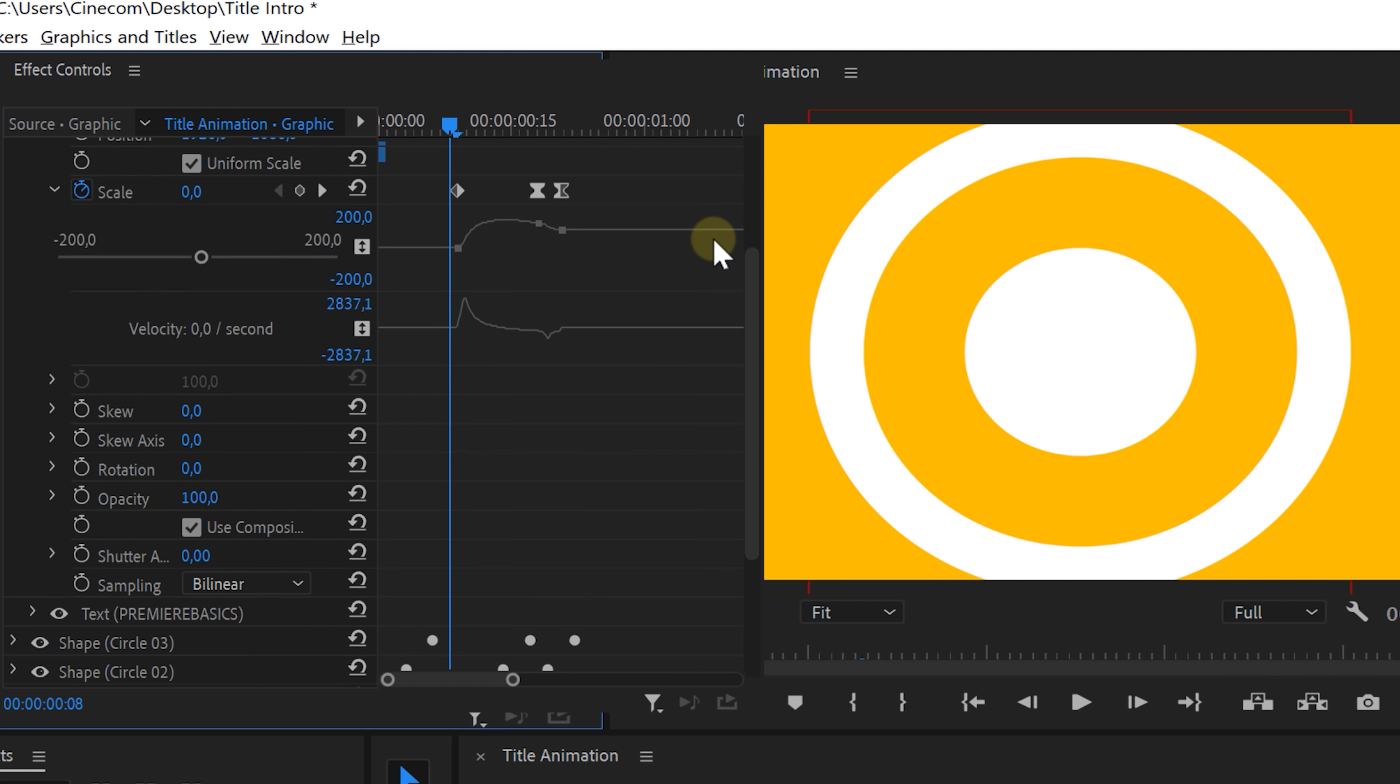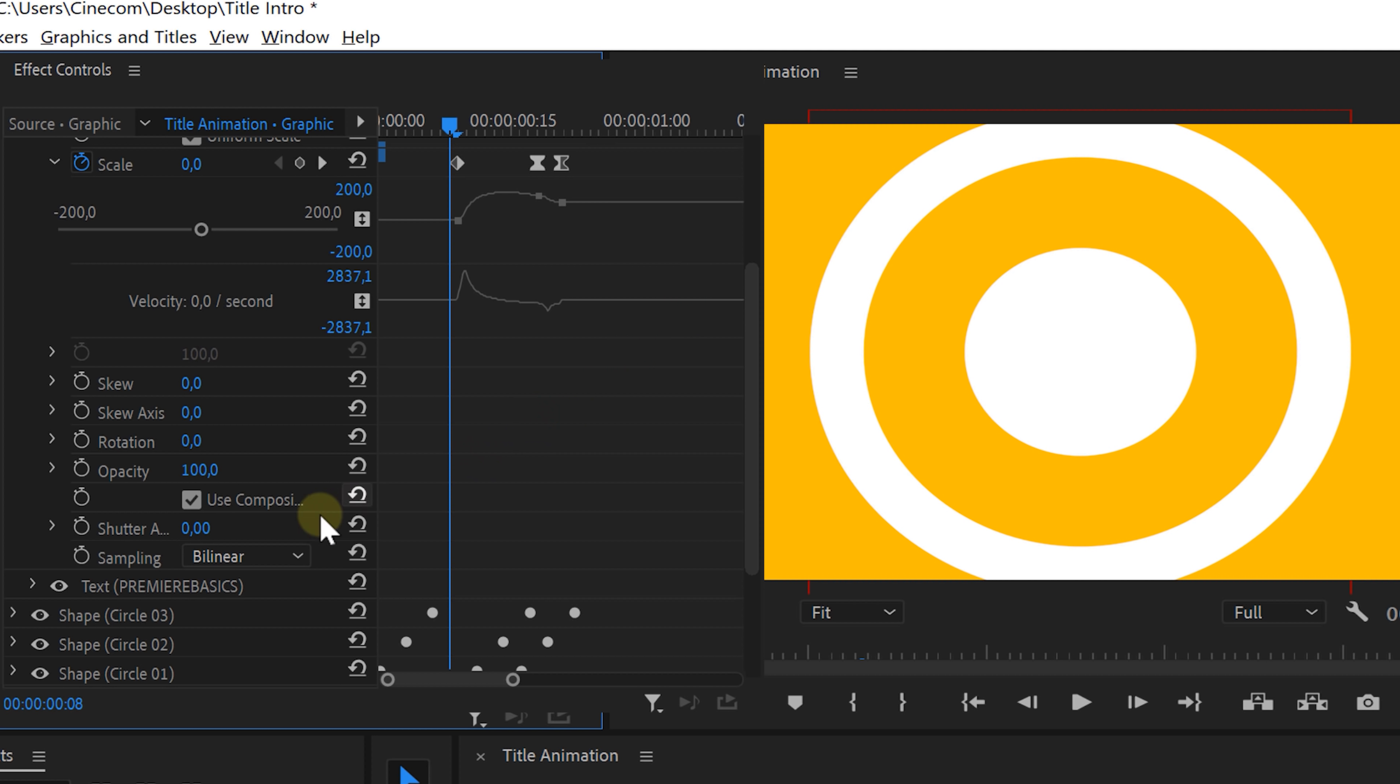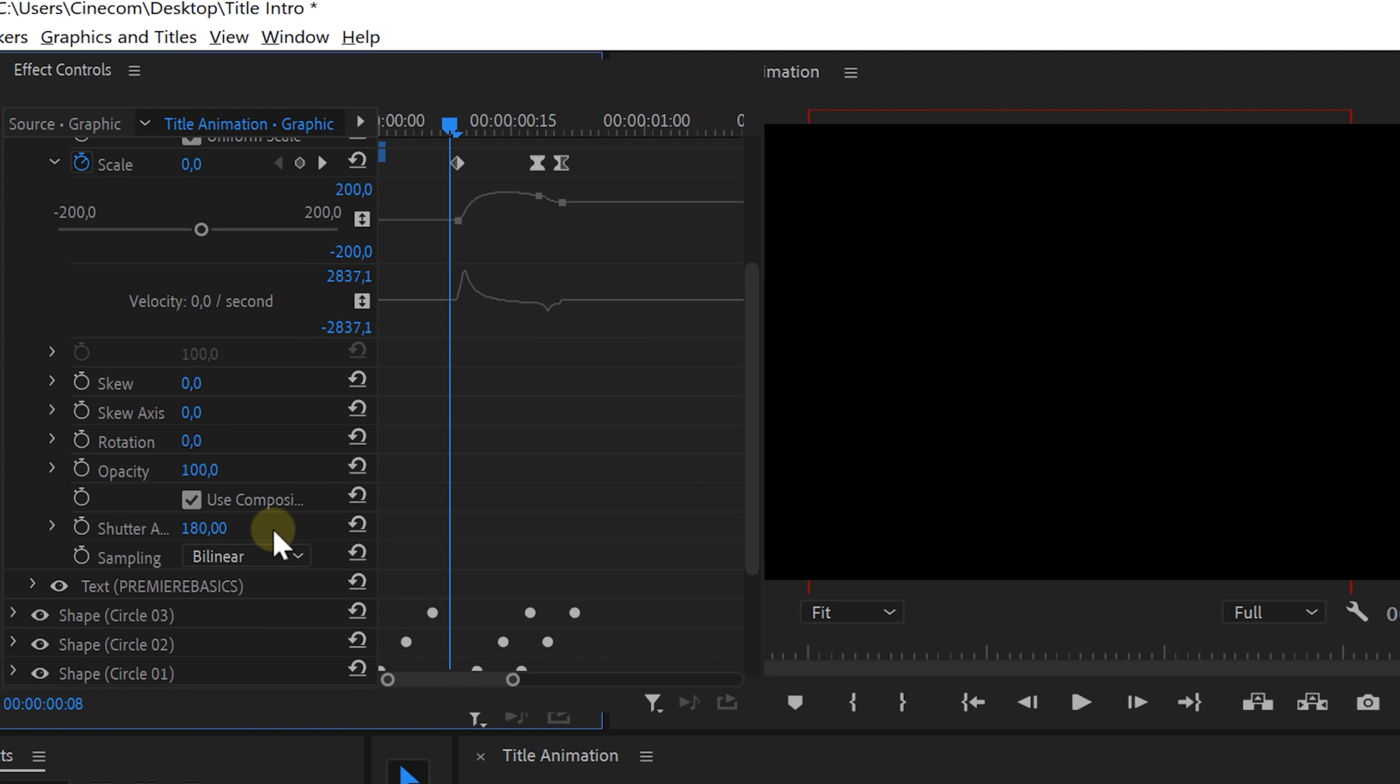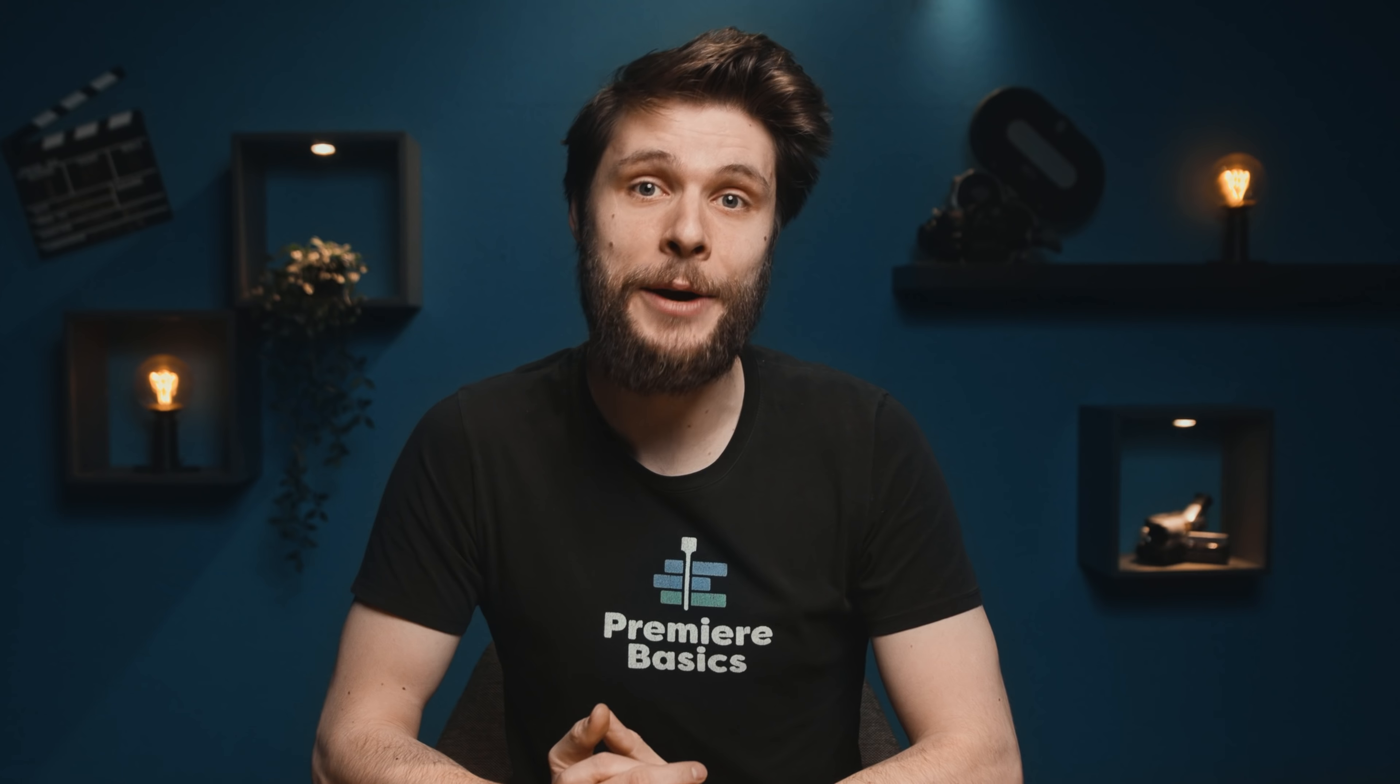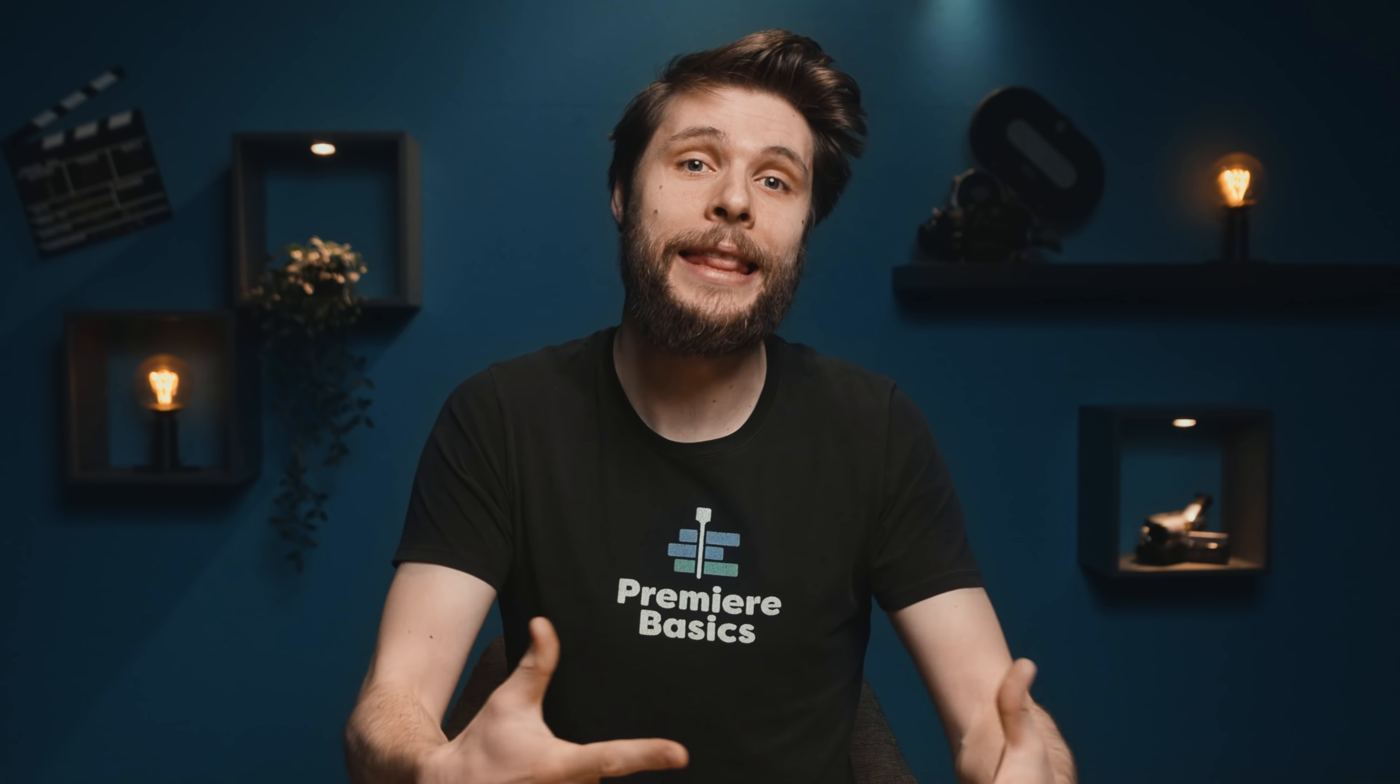Now to introduce motion blur, you want to set a custom shutter angle. 180 degrees will give you a natural motion blur. And now you might notice that all of a sudden the program monitor goes black, and it will come back at the point that your animation starts.